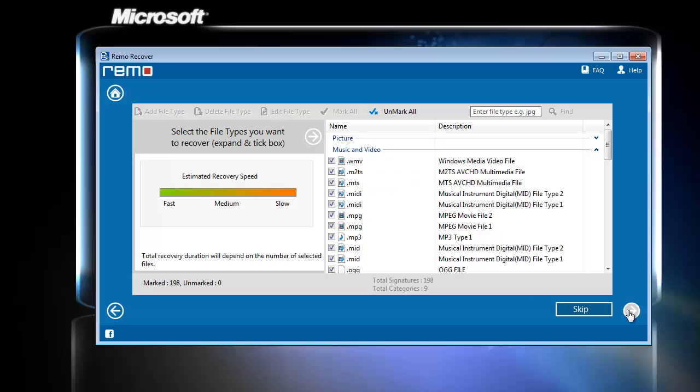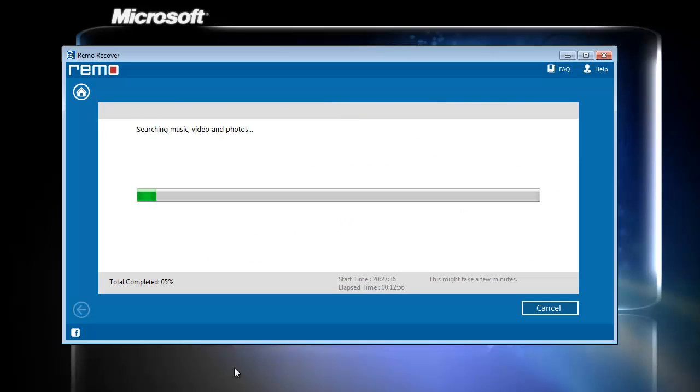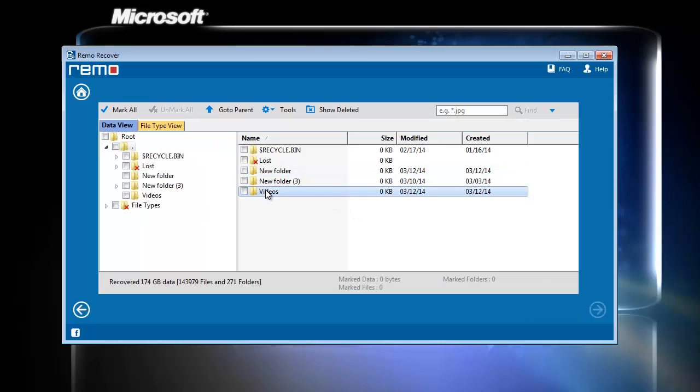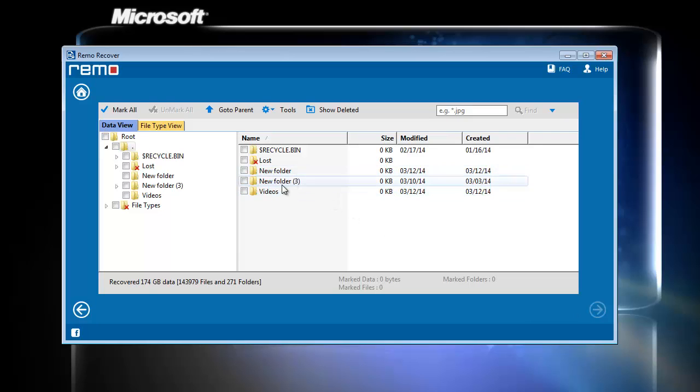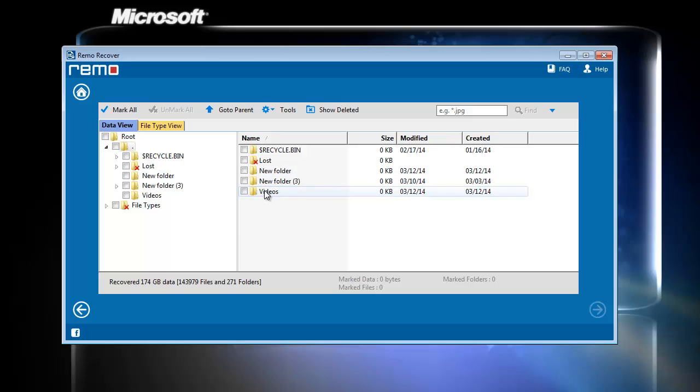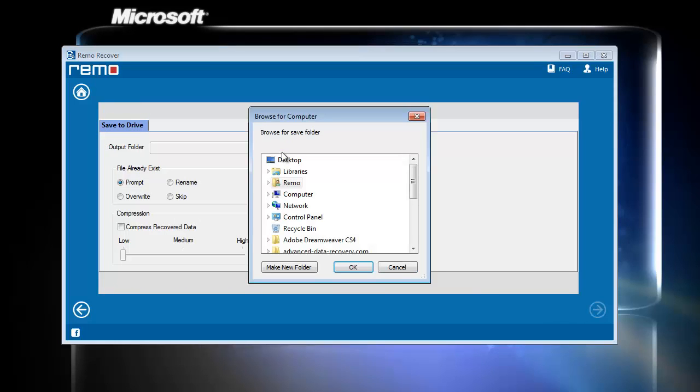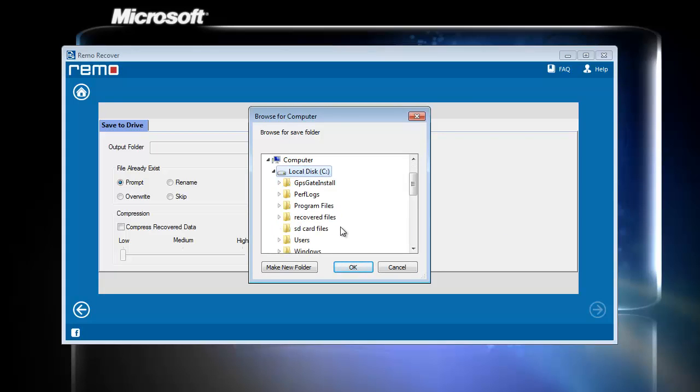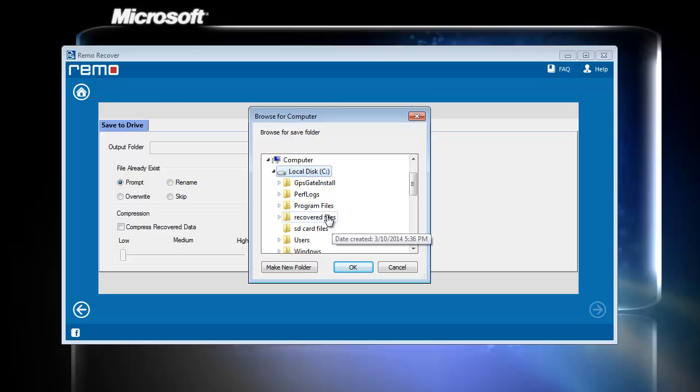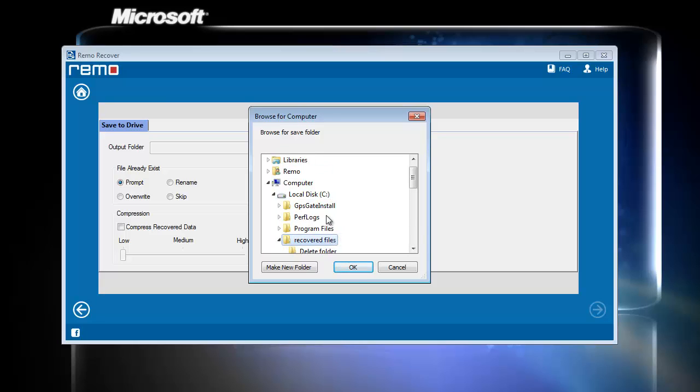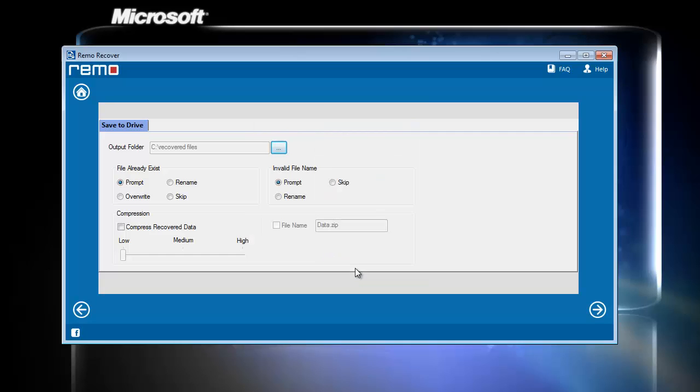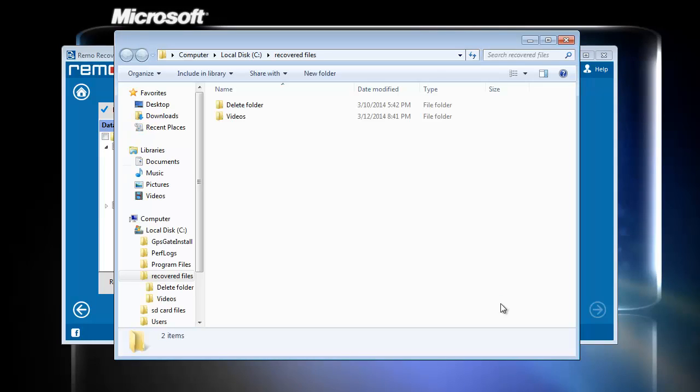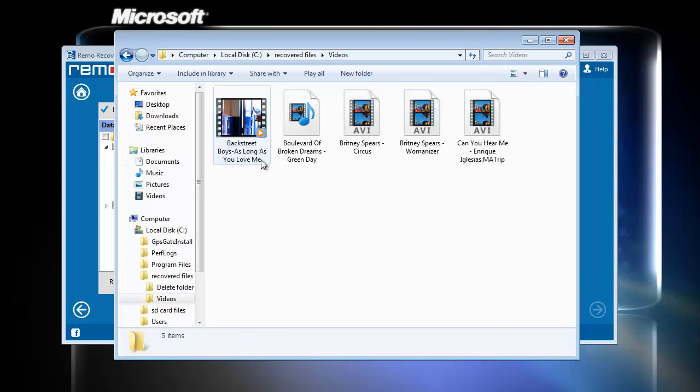Finally, it saves the videos and gives out the output folder containing my recovered videos.